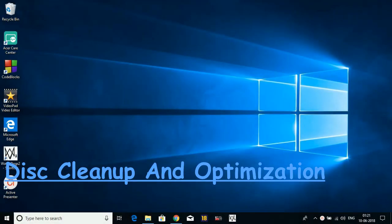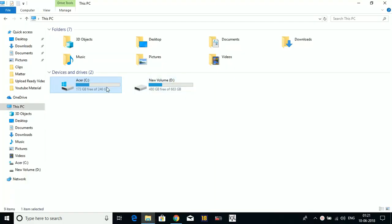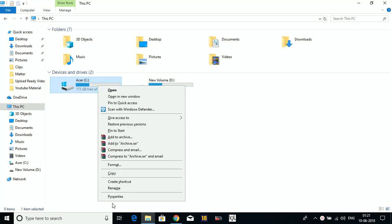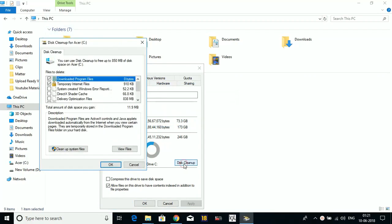Now the seventh step. In this step, we'll be cleaning our disk and optimizing it. Go to your File Explorer, right-click on your C drive, and go to its Properties. In Properties, under General, click on Disk Cleanup.